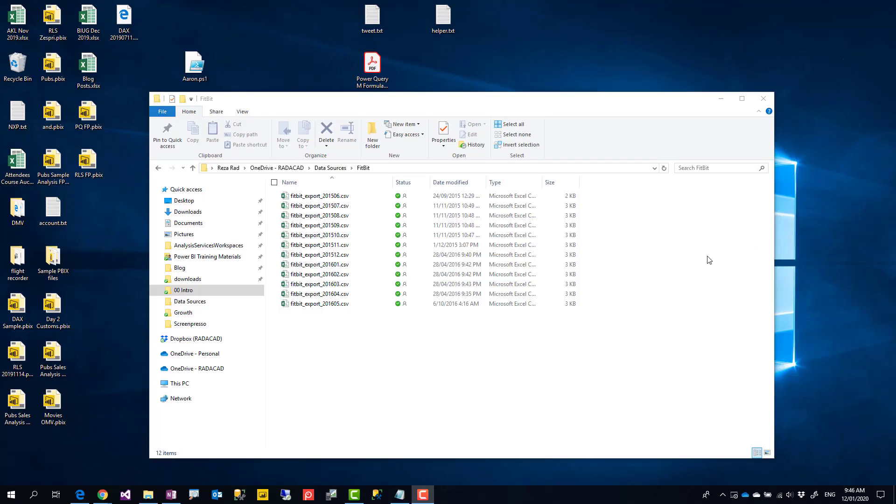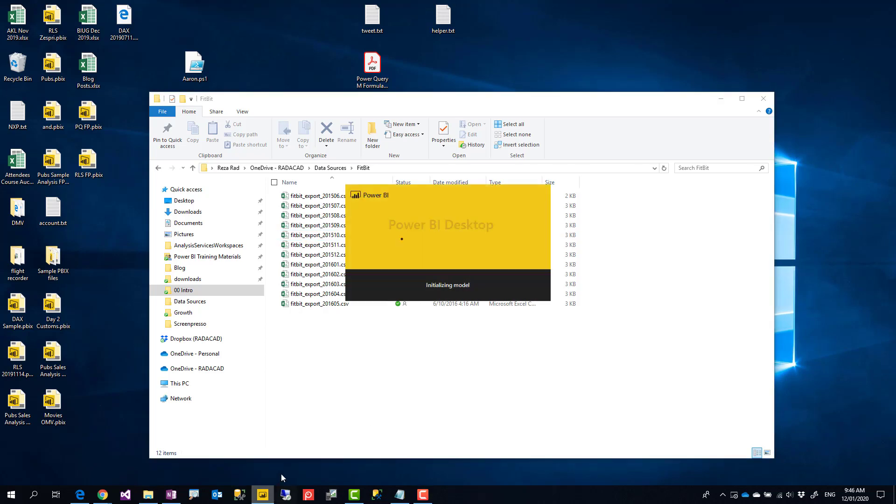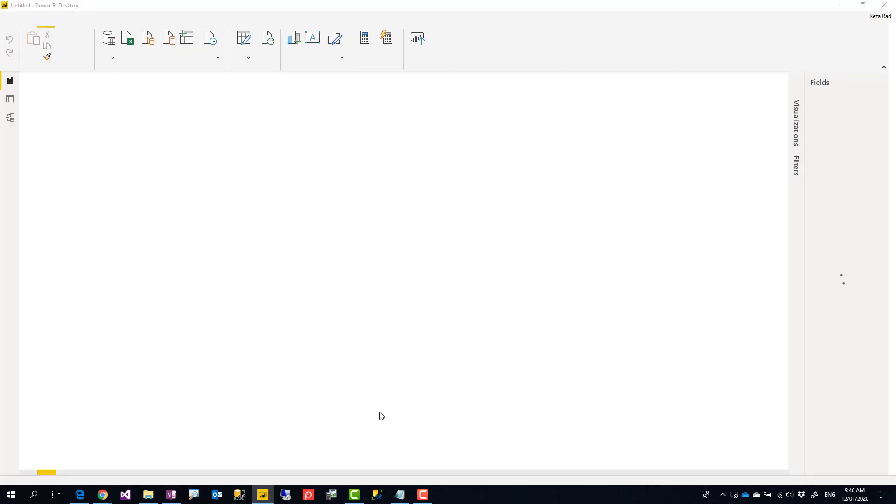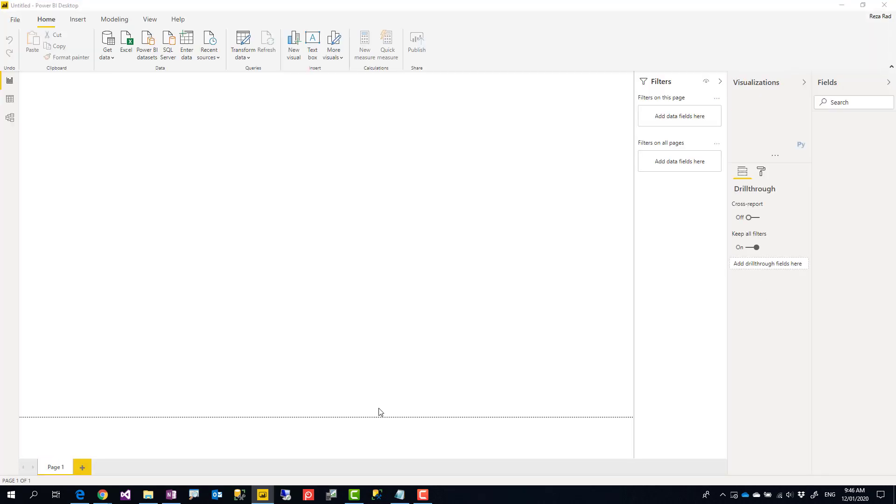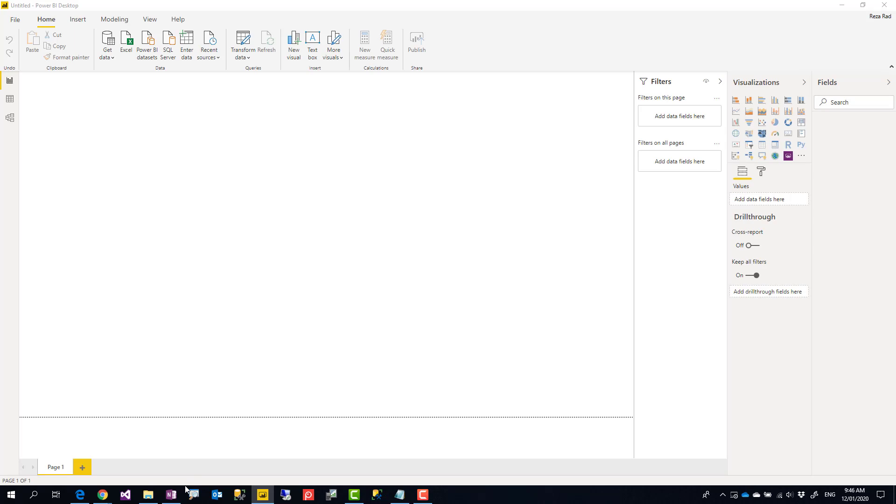There is a feature in Power BI or Power Query that is get data from a folder. If you have used it before, you know that you can connect to a local folder, get all files from that folder, and combine them together, especially if they are with the same structure. So let me show you first how that works.